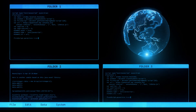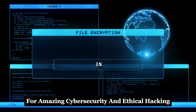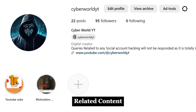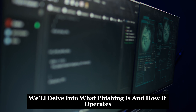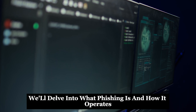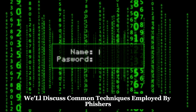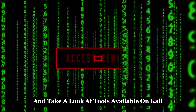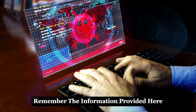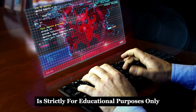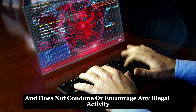Welcome to Cyberworld YT. Like and subscribe if you are new here for amazing cybersecurity and ethical hacking related content. Also follow me on Instagram for any queries. Today we'll delve into what phishing is and how it operates. We'll discuss common techniques employed by phishers and take a look at tools available on Kali Linux used for phishing. The information provided here is strictly for educational purposes only and does not condone or encourage any illegal activity.